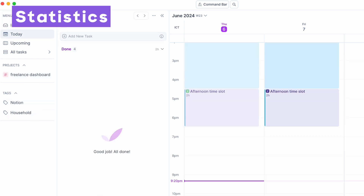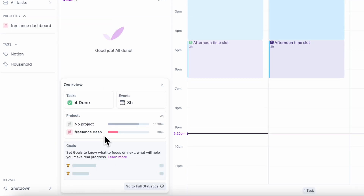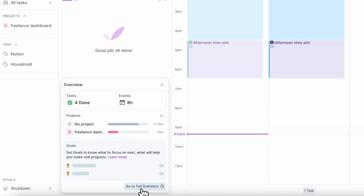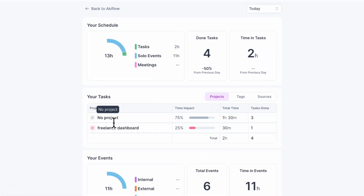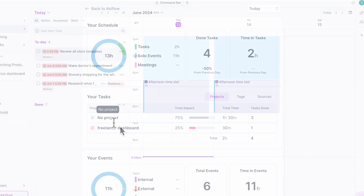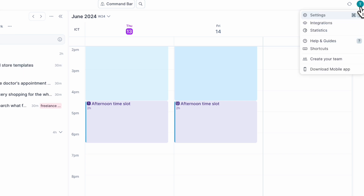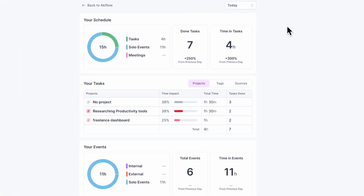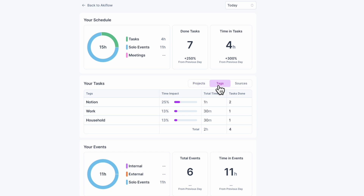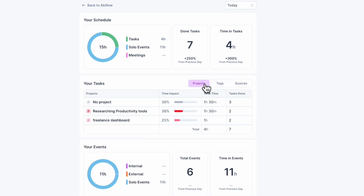Another thing that's really amazing is that you can see your daily stats. If we go to daily stats, you can see how much time has been spent on your freelance dashboard, all the things that happened during the day with the events and all the tasks you've done, as well as full statistics. You can also access your statistics by going to the top right-hand corner icon and clicking statistics, where you can see time spent on tasks based on each project, tags, and sources.